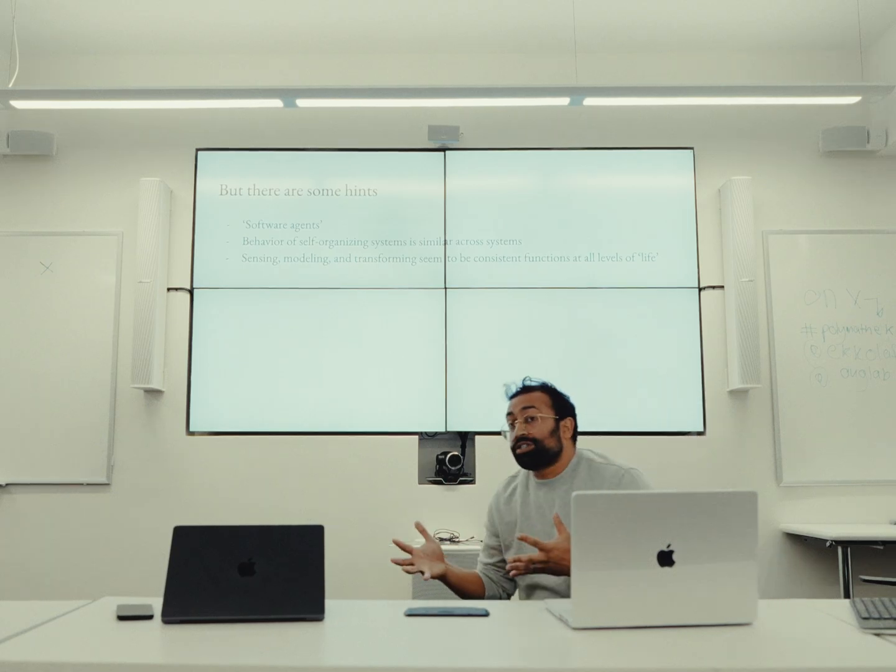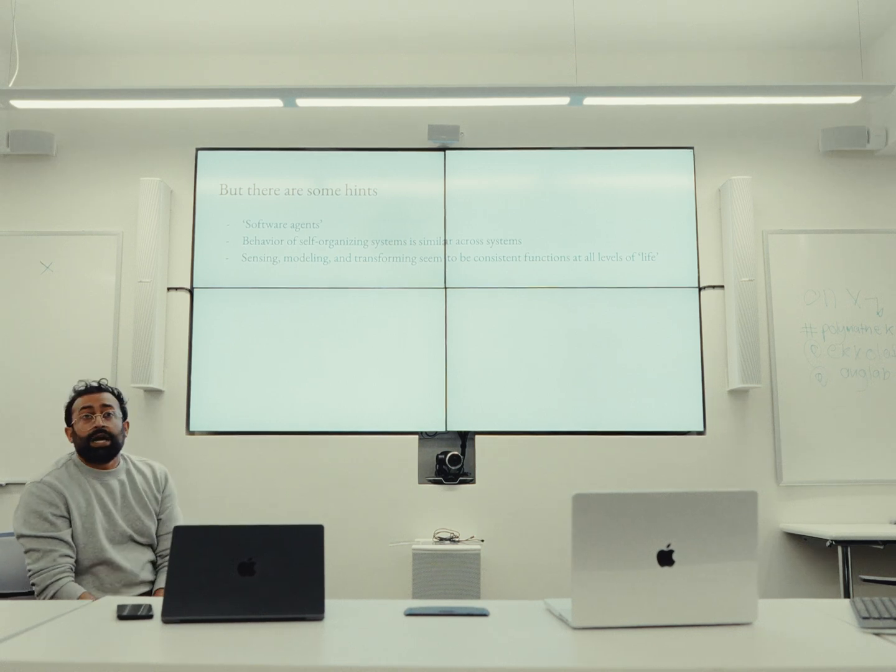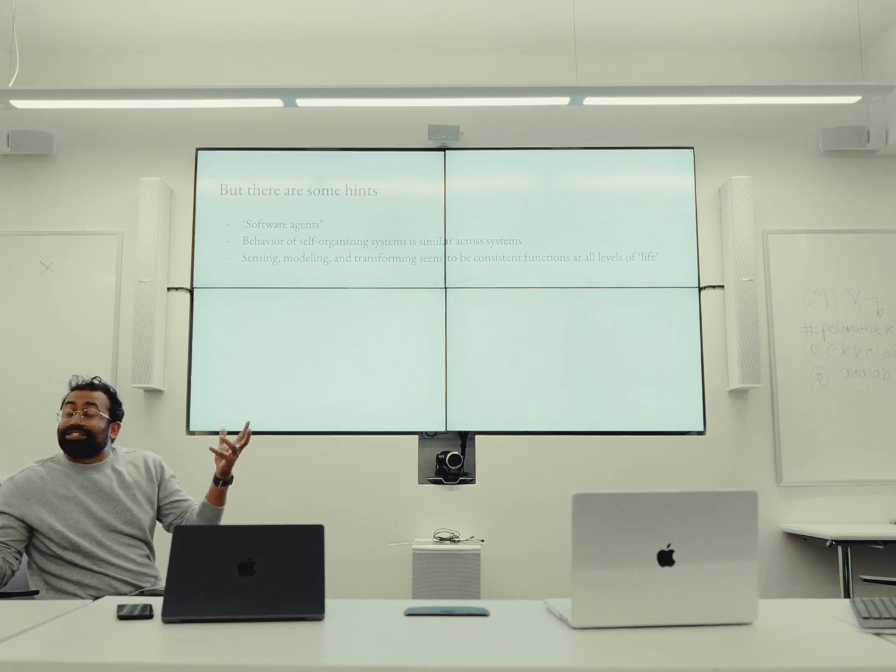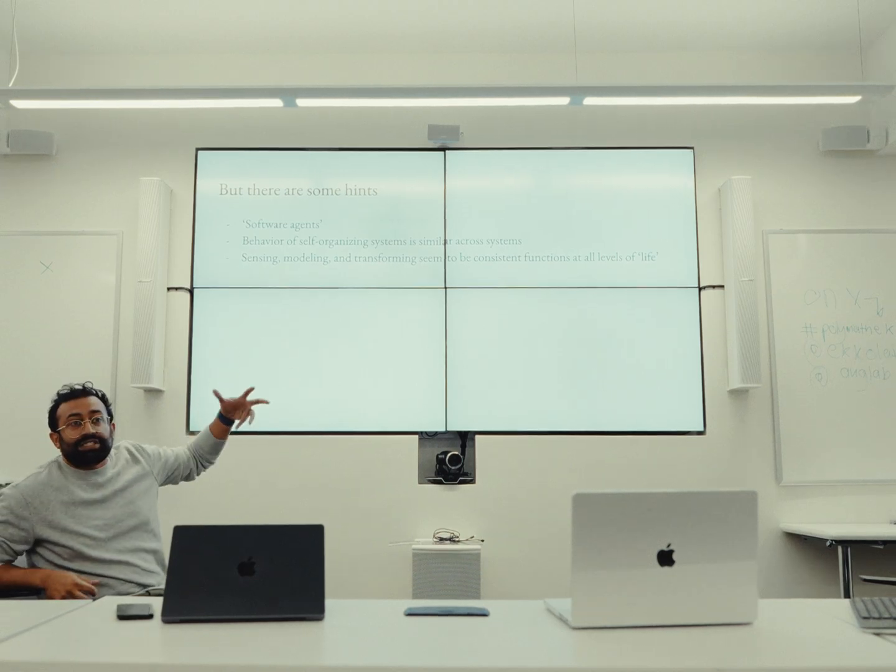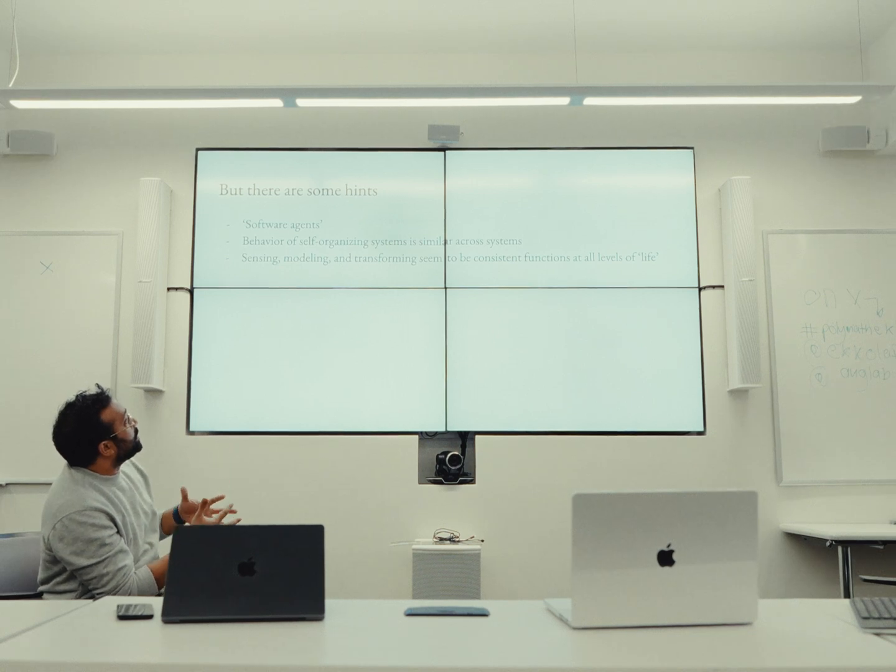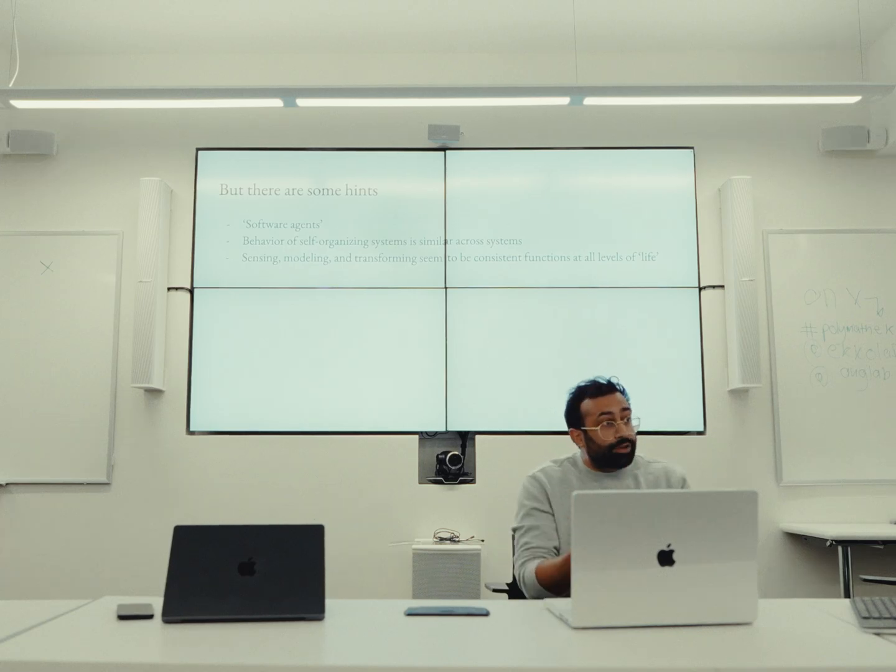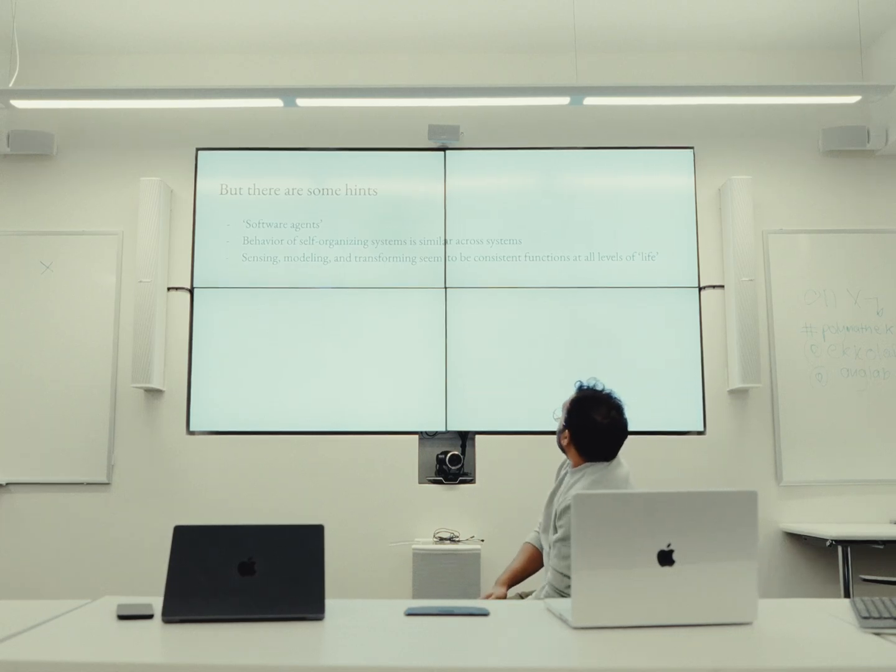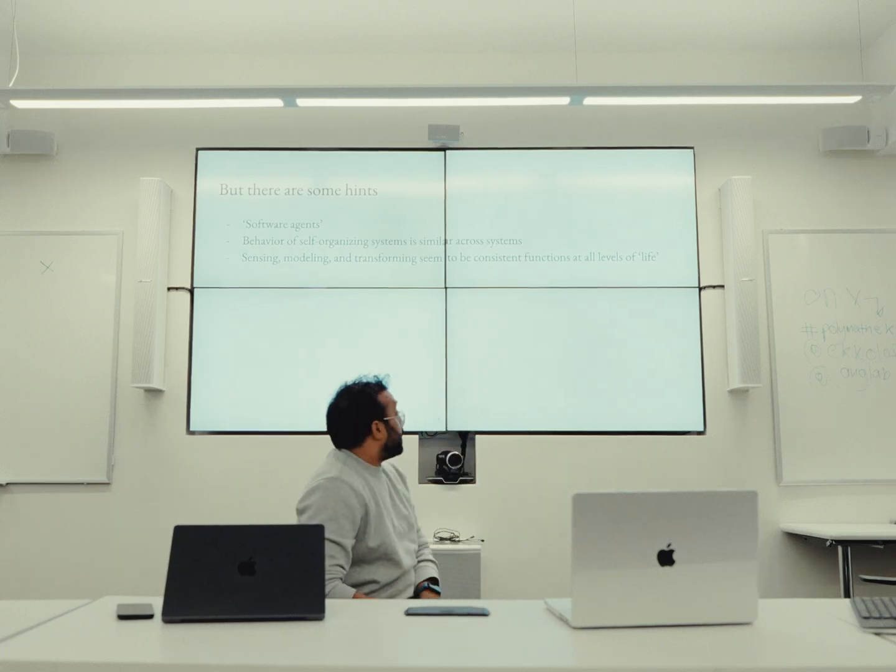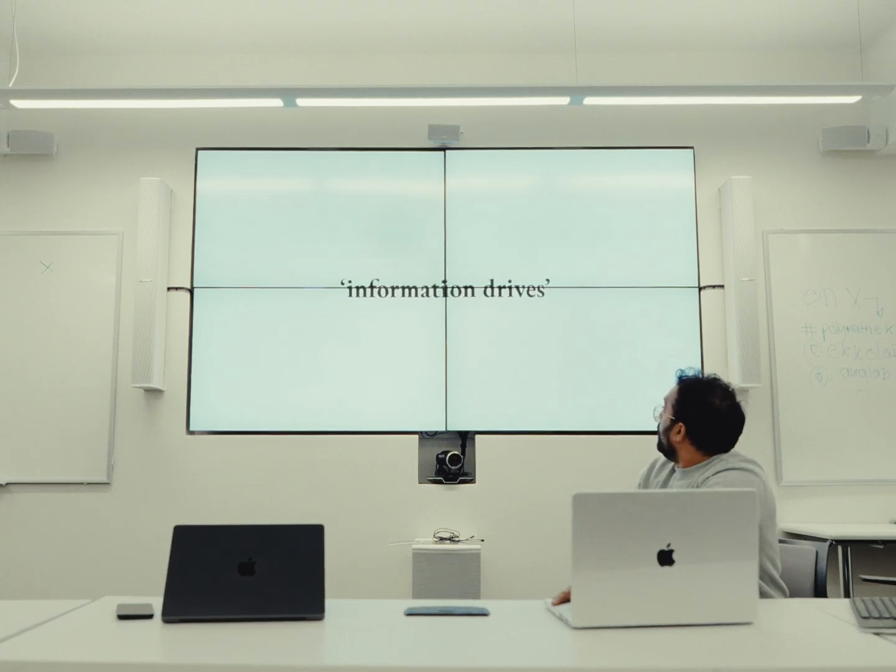So there are some hints before I go into what I think about. One is this idea of software agents. Yoshi talked about this on Friday. It's a more material, a safer way to say spirit. Behavioral self-organizing systems is similar across systems. And sensing, modeling, and transforming seem to be consistent functions at all levels of life. Can someone give me a time check? You're good, keep going.